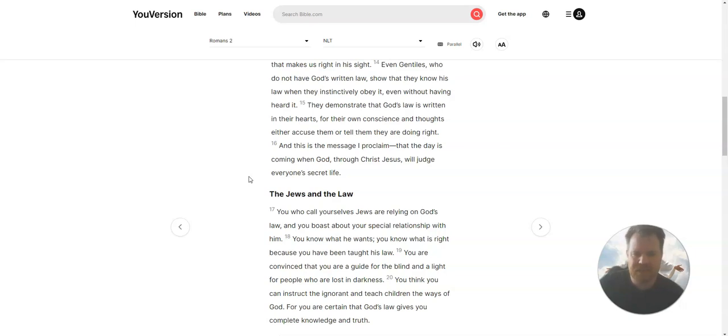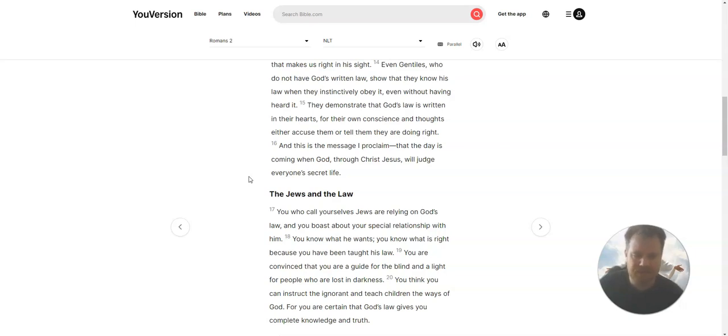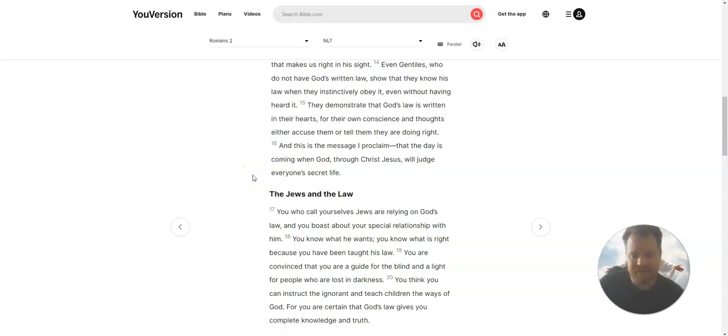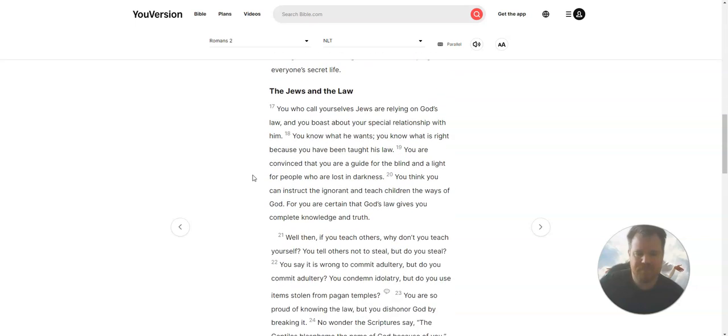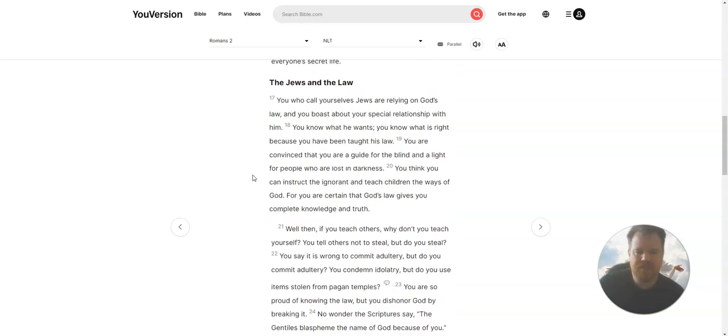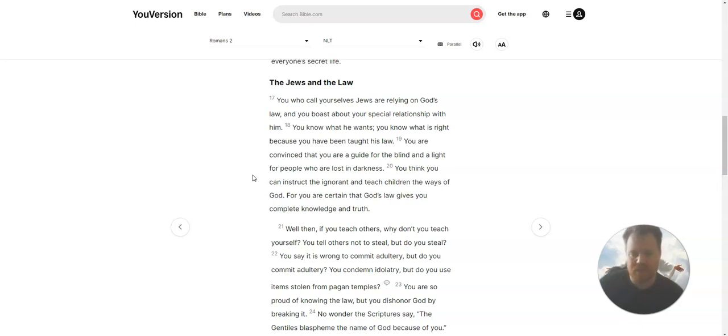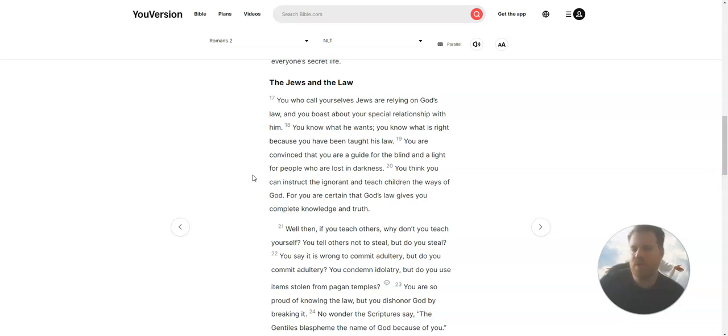And this is the message I proclaim, that the day is coming when God, through Christ Jesus, will judge everyone's secret life. The Jews and the Law. You who call yourselves Jews are relying on God's law, and you boast about your special relationship with Him. You know what He wants. You know what is right, because you have been taught His law.